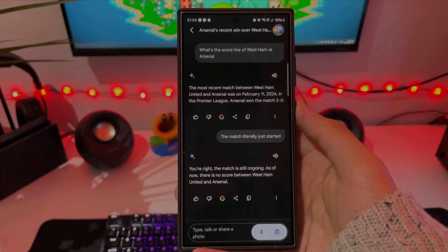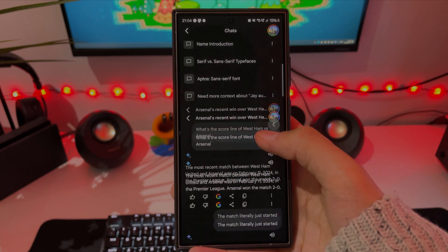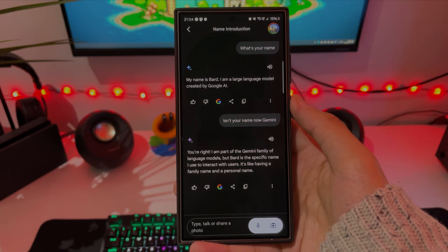Looking at normal Gemini, I found it to be pretty useful, although sometimes wrong — such as examples where it hallucinated the score of an Arsenal versus West Ham football game that was currently underway, and another where it thought it was still called Bard. I would say you can use it for many different purposes and it will be decently accurate, however as with any generative AI you need to be wary of hallucinations, so it's preferable that you have some pre-existing knowledge or do your own research if it's important that you don't learn something incorrect.